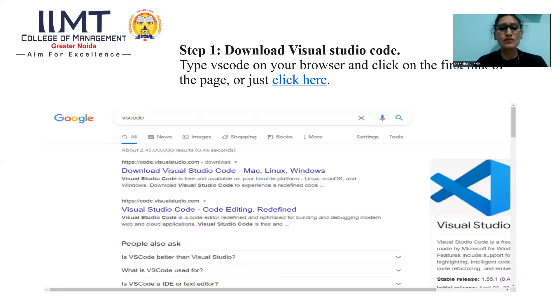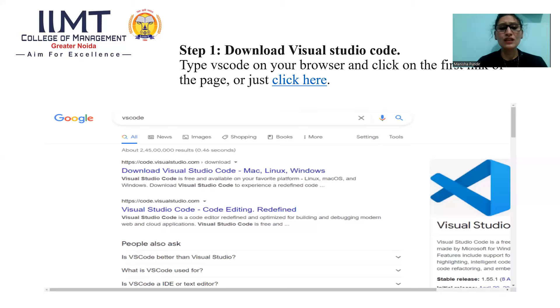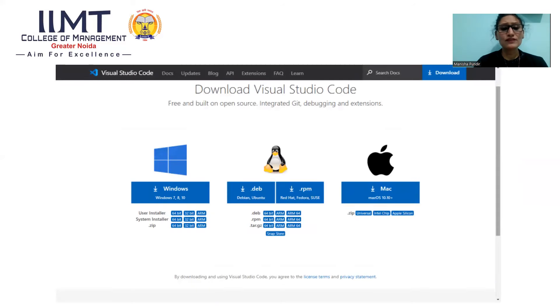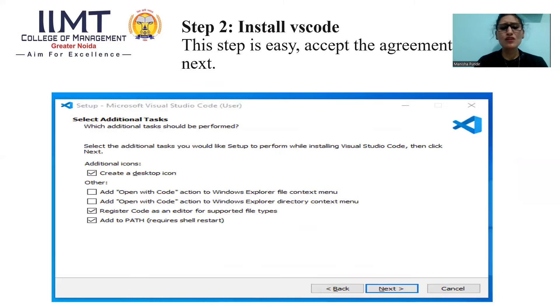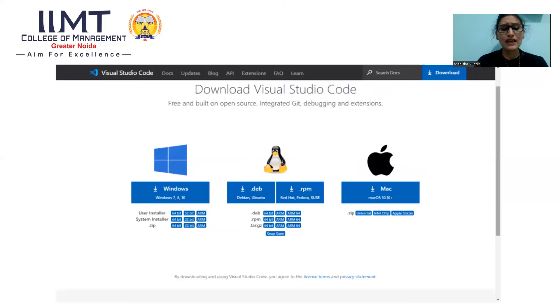First step is download Visual Studio Code for which you will type VS Code on your browser. I am using Google Chrome, so I will type VS Code on Google Chrome. Now, you can see some links here and you will click on the first link. After clicking on the first link, you will see this window in which you can see Windows 7, 8, 10, Mac. Which operating system you are using, you will download Visual Studio Code for that operating system.